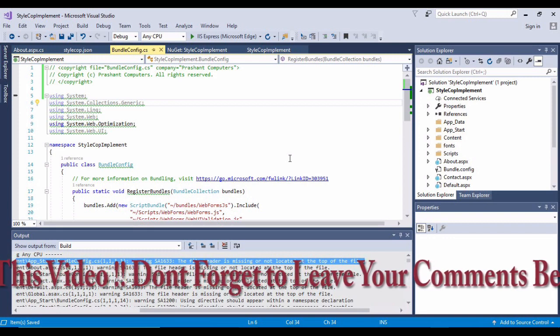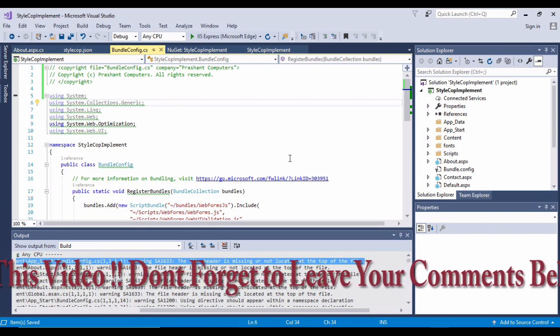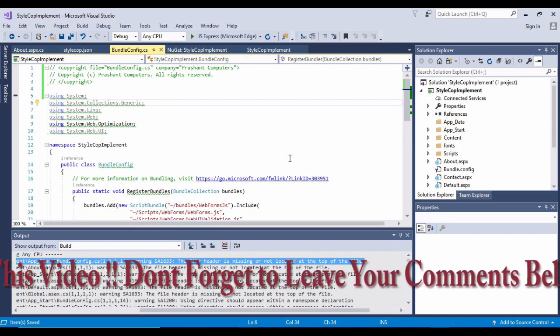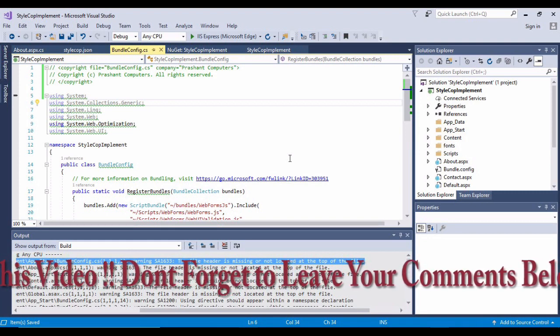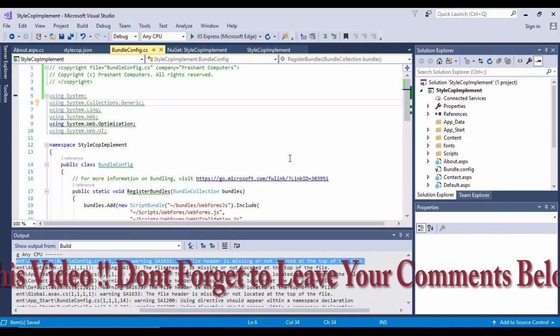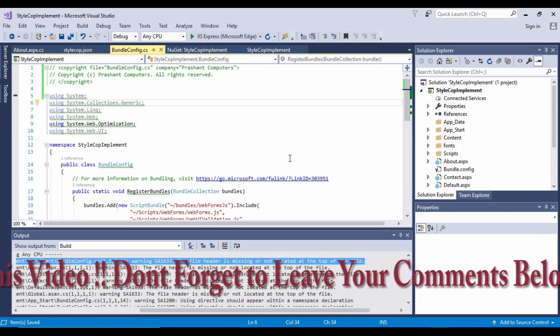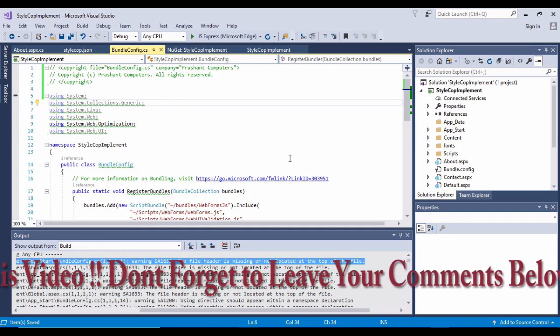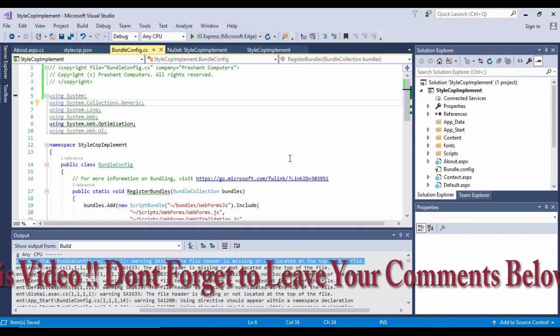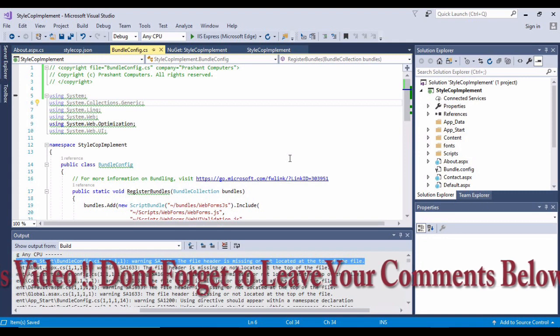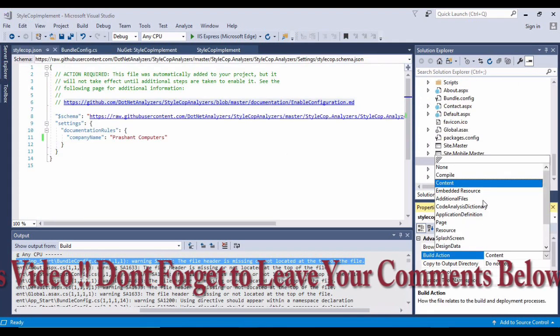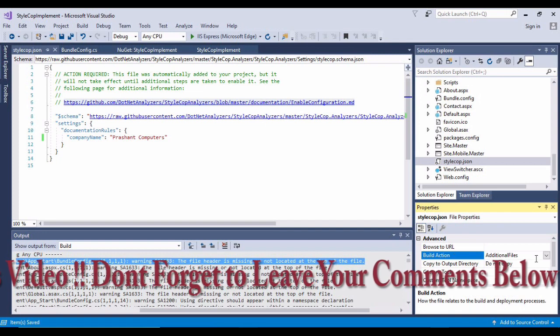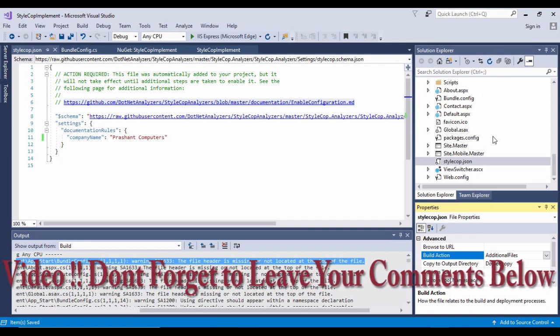What I need to do is select the file in Solution Explorer, and in the properties window, set the value for build action to additional files. So I'll go right click on it, say properties, build action to additional files. Now I have enabled my StyleCop.json.